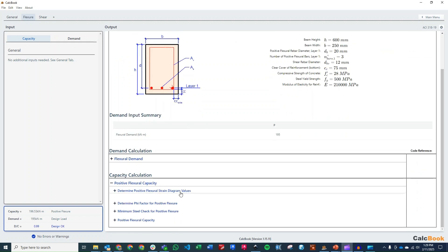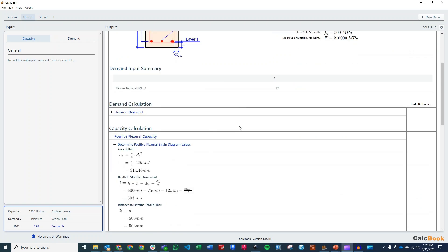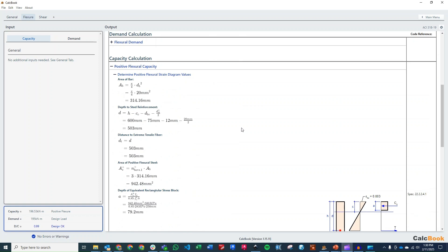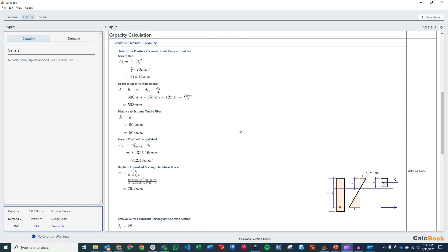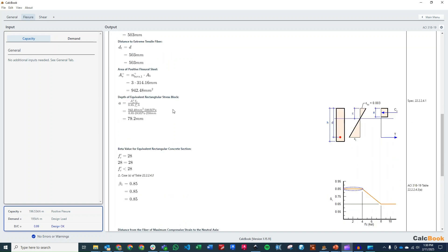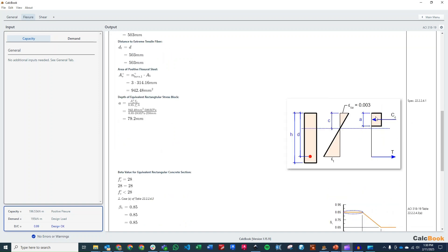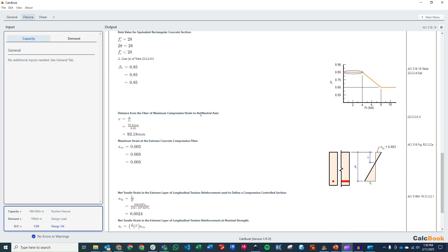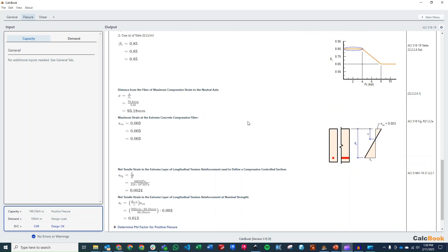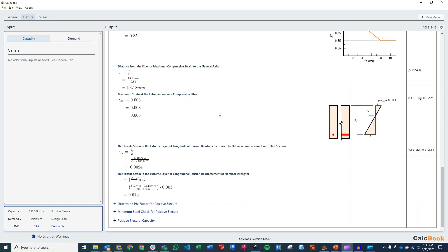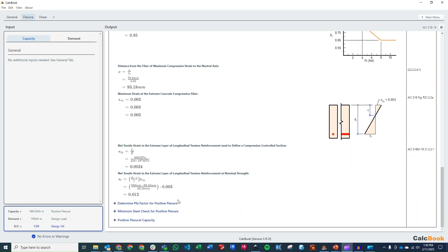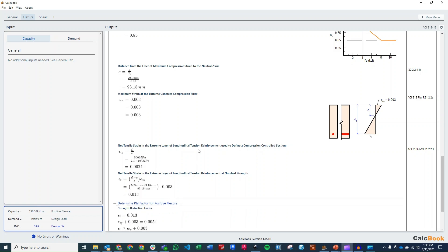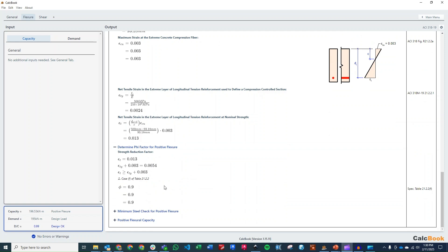So our positive flexural strain diagram. We want to first find our depth of the steel reinforcement, so we take the total height of our beam, subtract off our clear cover, subtract off the shear reinforcement, and then half of our longitudinal bars. We can solve our depth to the equivalent stress block there for concrete, so that depth A. We solve for our beta 1. We find where our neutral axis is based on those two values. We can solve for our strain in the reinforcement in the concrete, and then that can tell us what our strength reduction factor is. So in that case, we're at 0.9.